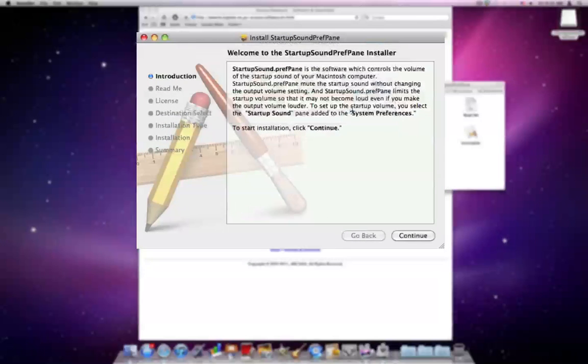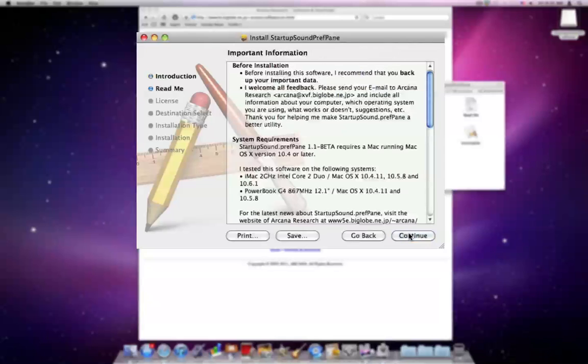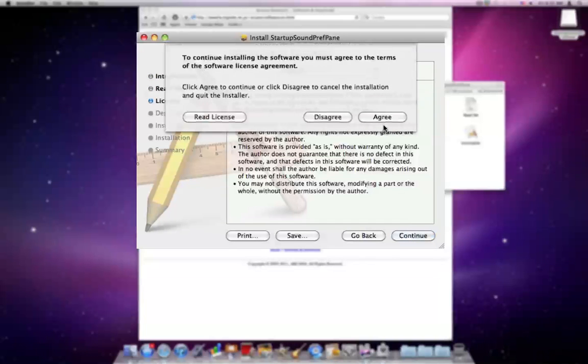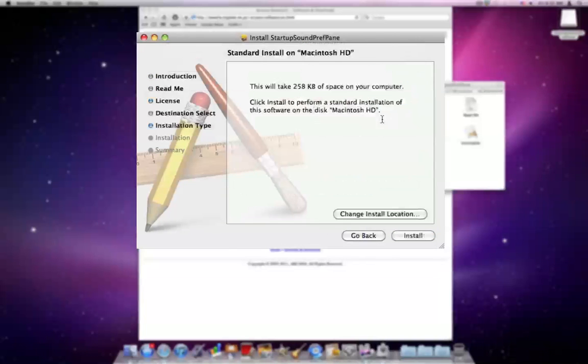You can hit Continue several times, then Agree, and then hit Install.